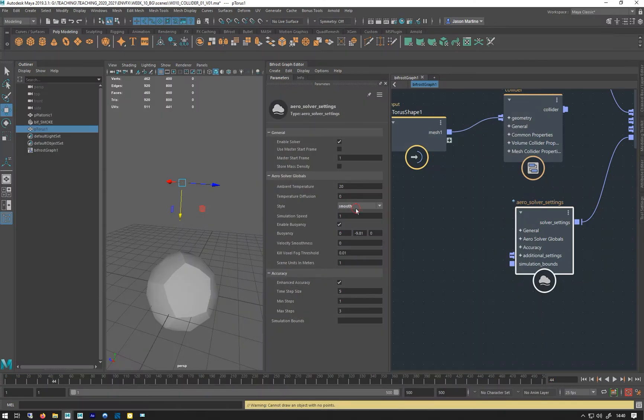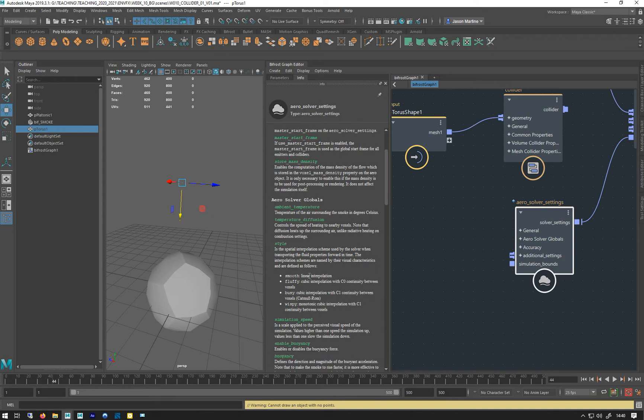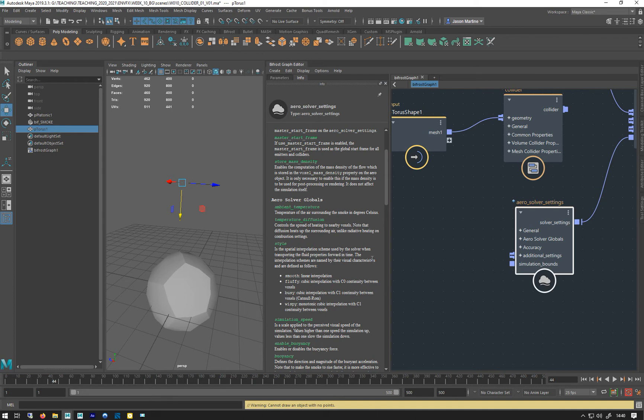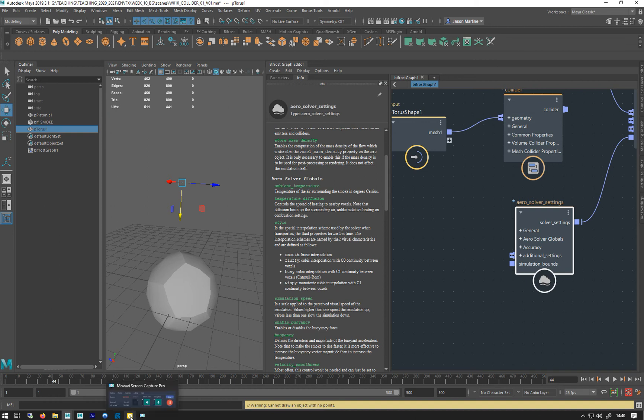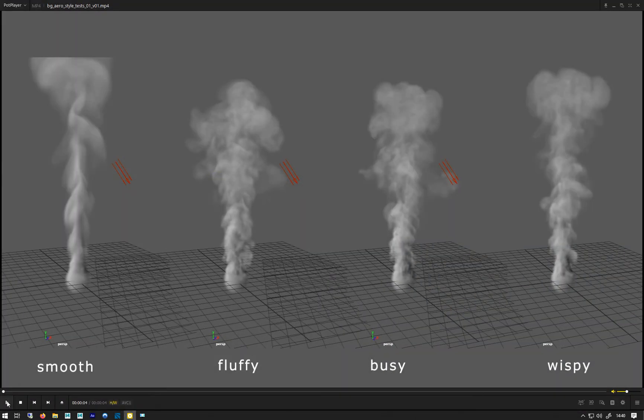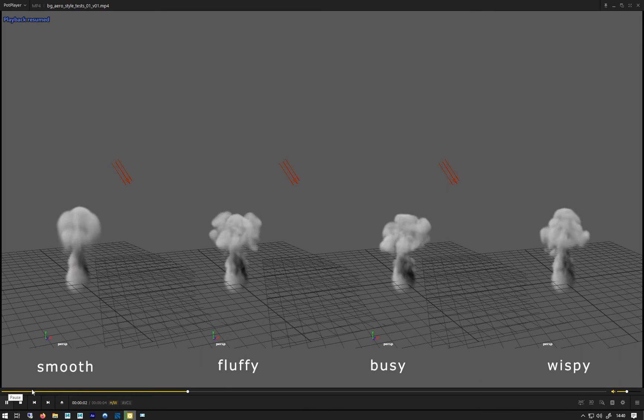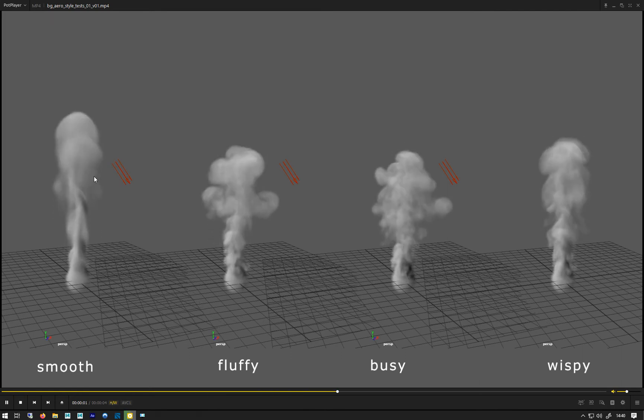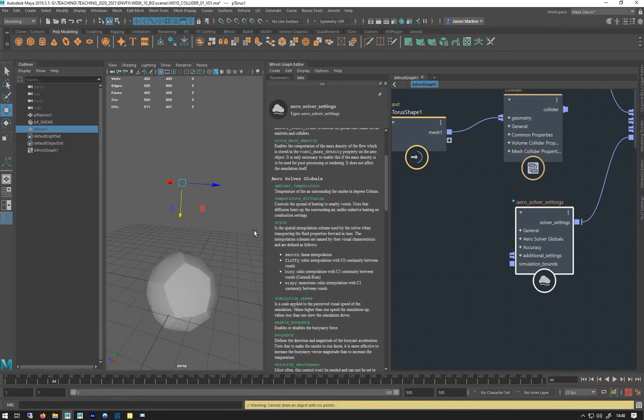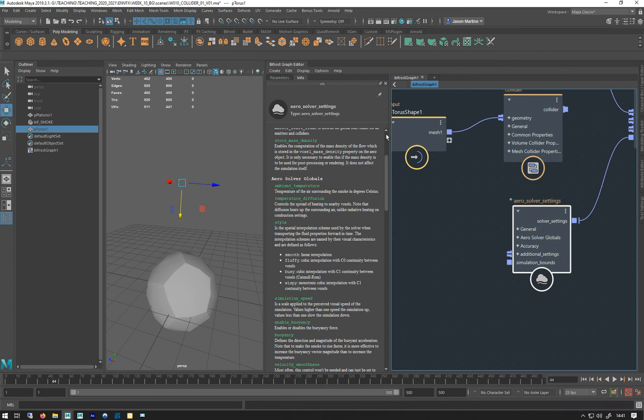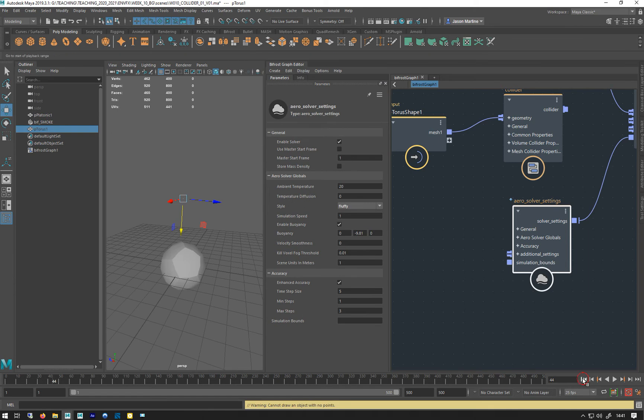They are basically the spatial interpolation schemes used by the solver when transporting the fluid properties forward in time. They're named for their visual characteristics, so it's different ways they can calculate how this stuff moves through time and you get these very different results. Generally, unless you want to do something like cigarette smoke, you're going to want to change this to either fluffy or busy or wispy. I'm going to go for fluffy.